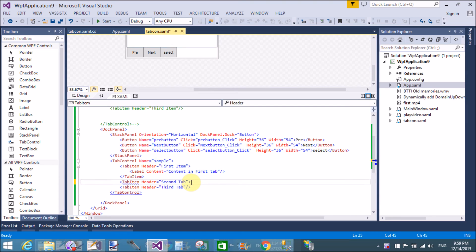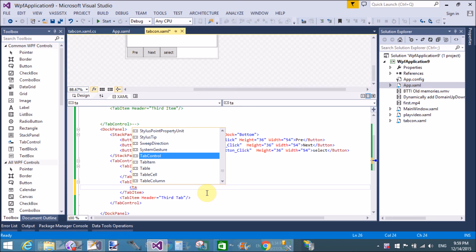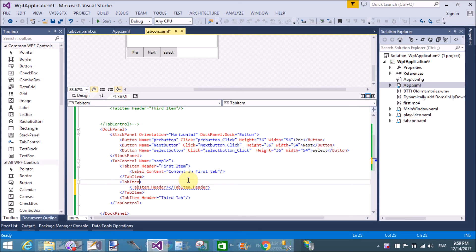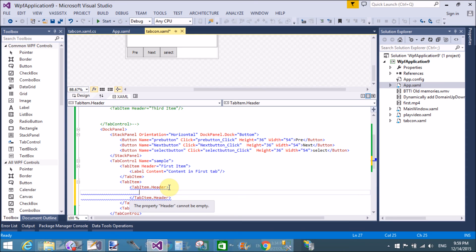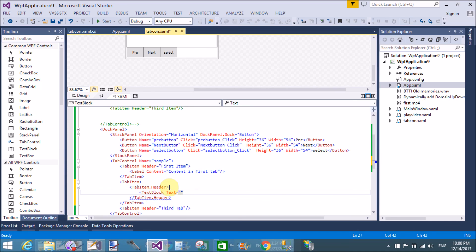We will also customize the tab item by adding a stack panel inside the tab item header using TabItem.Header. Remove the header attribute from the tab item in the XAML code above. Please watch my old video tutorials related to WPF to learn many more things about WPF. Thank you very much for watching.